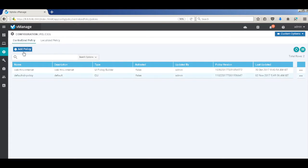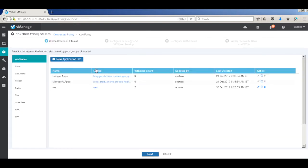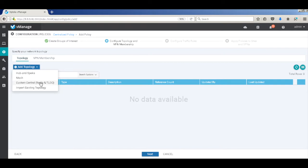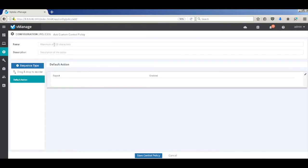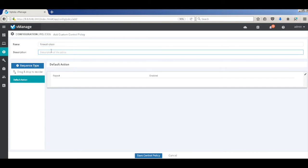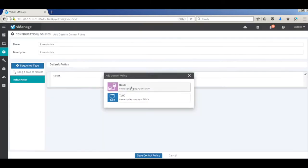Let's go and add our policy. So we don't need to define any groups of interest, so we'll hit next. And here we'll do a custom route policy. So we'll use a control policy to steer the traffic towards the hub and the firewall. Let's call it firewall chain. Let's add the first sequence in this route policy.